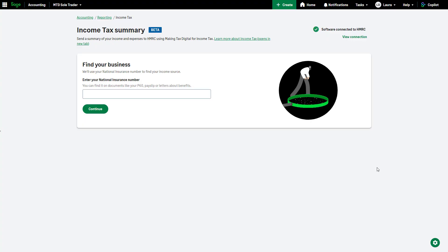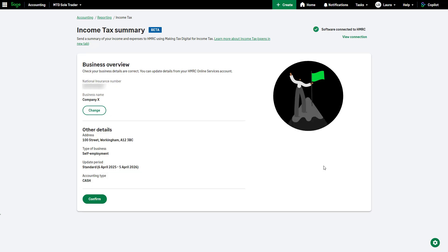You are automatically redirected back to your Sage software. Enter your National Insurance number and click continue. Check your business details and to finalize the setup, click confirm.